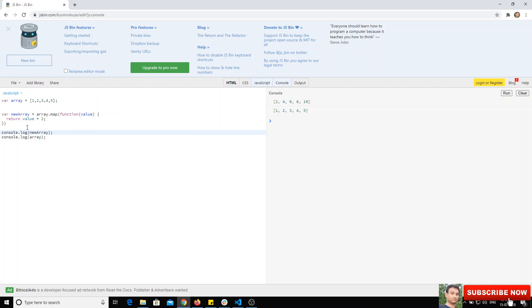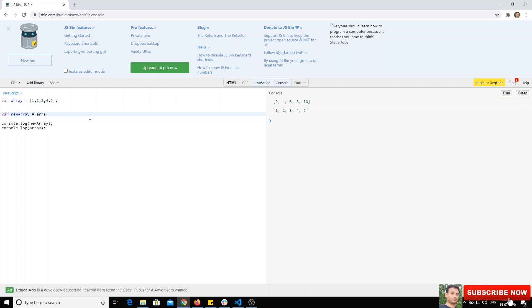Another method is array.reverse. If you want to reverse the array, you can use array.reverse. If we check the output, both the new array and the old array are changed.